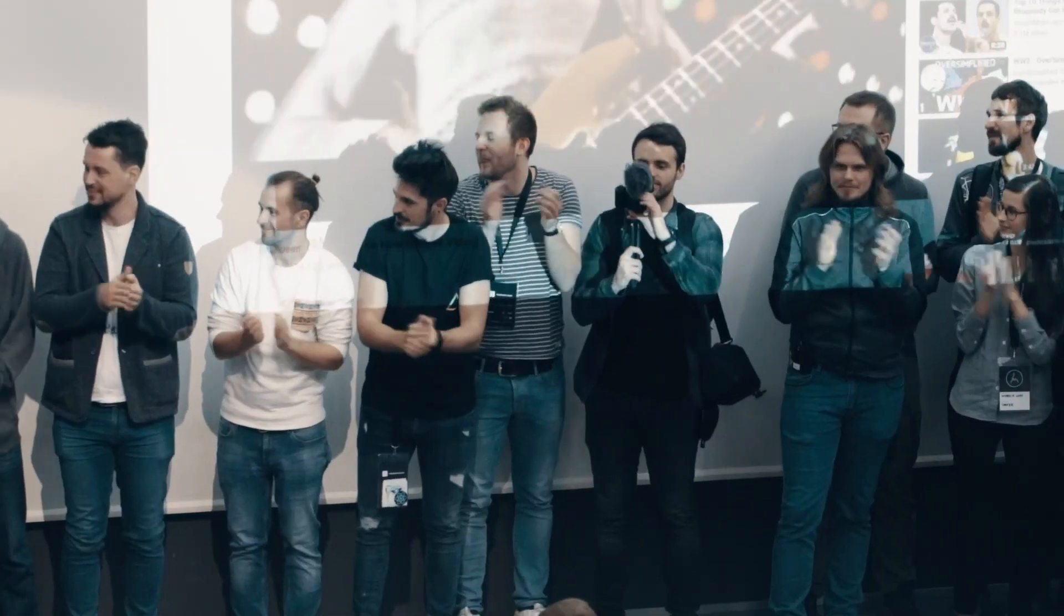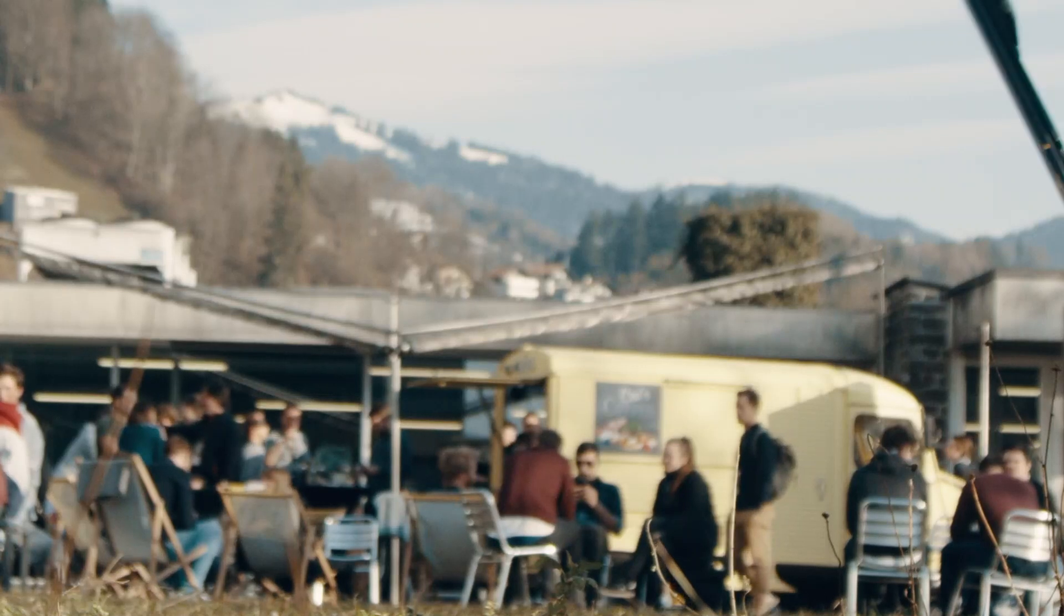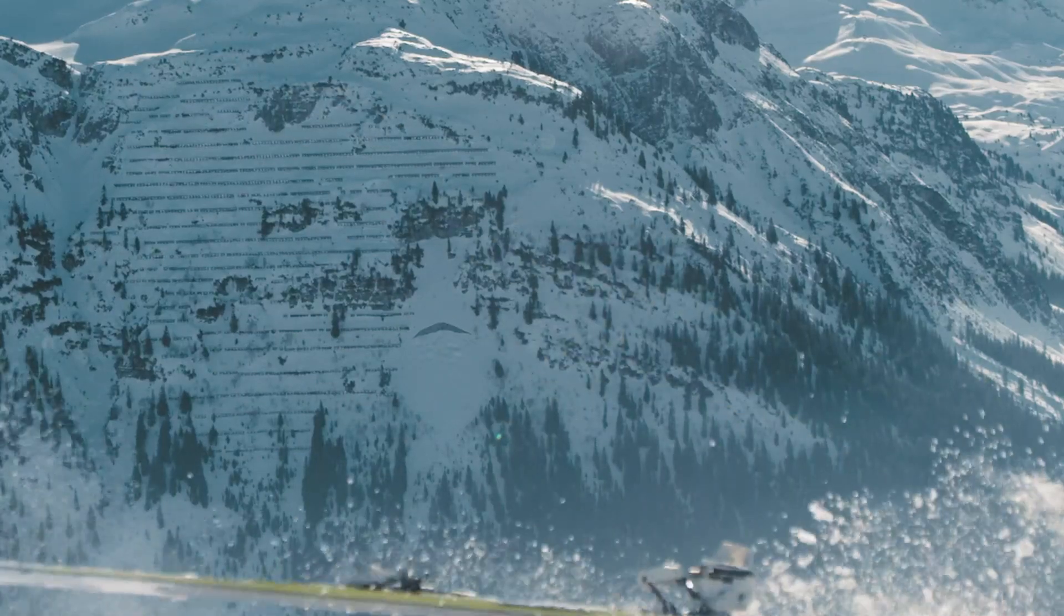Amazing venue. Austria is beautiful. Meeting all the people in the community and getting to go and hang out and ski.